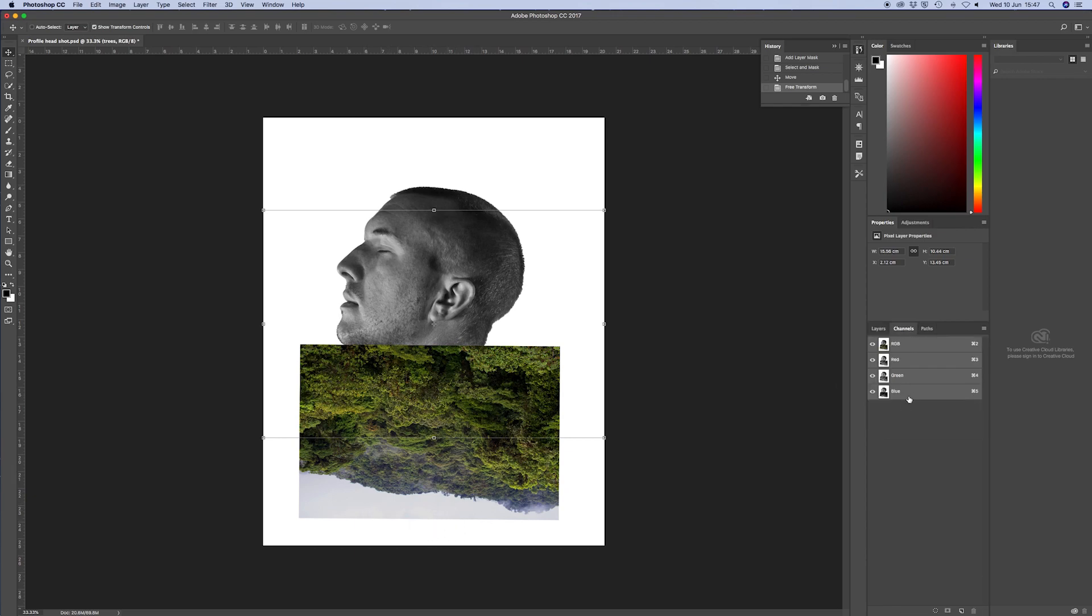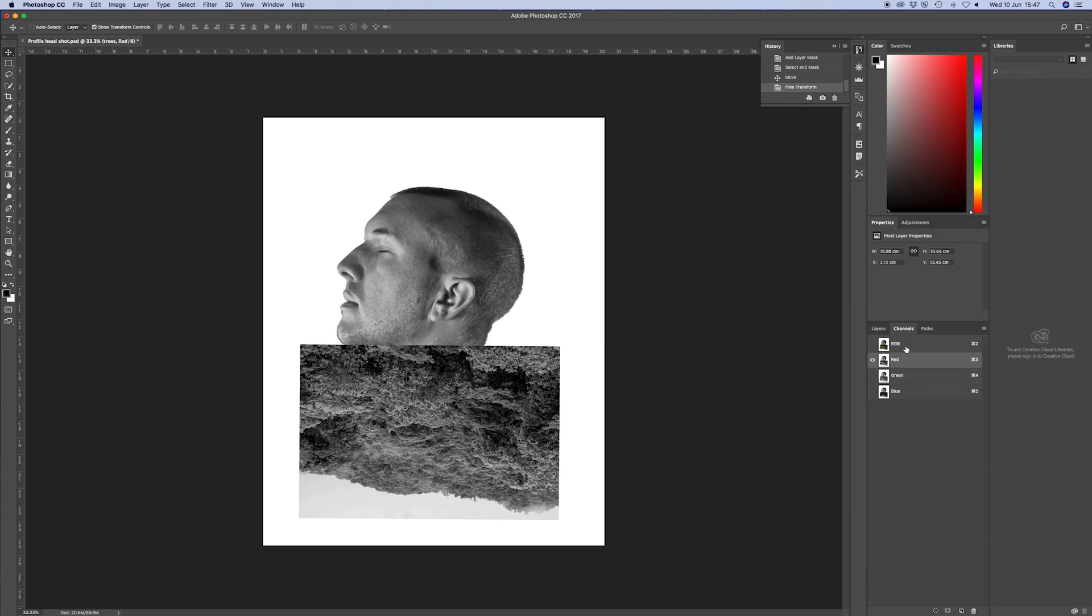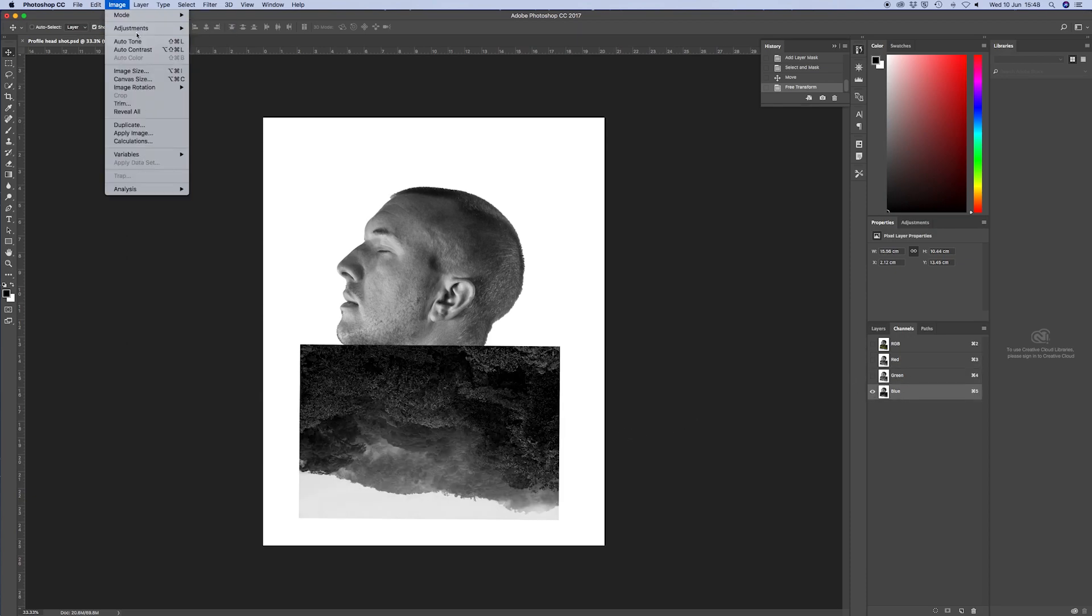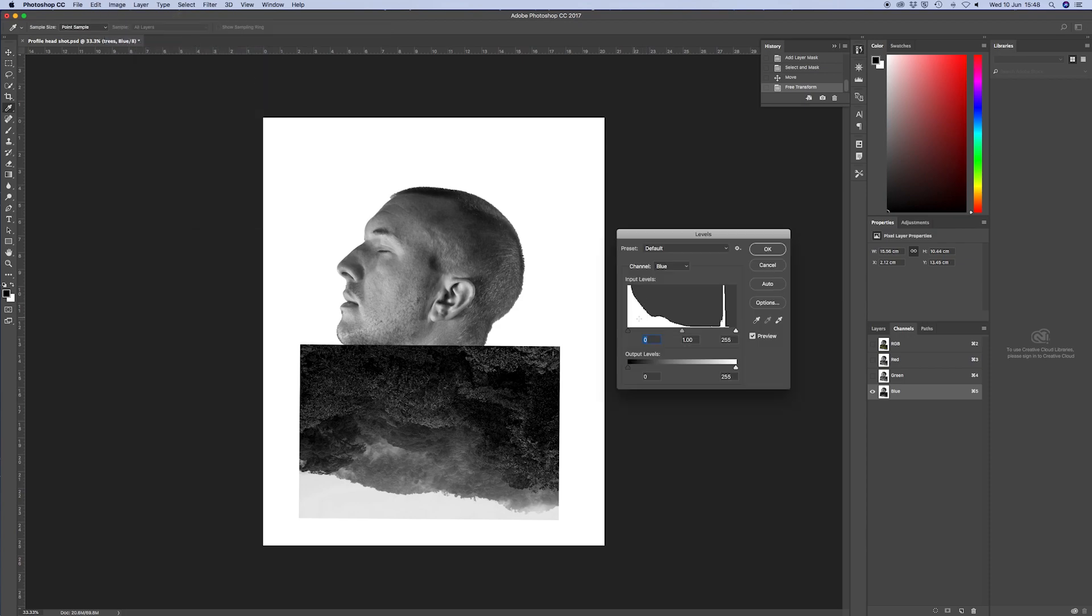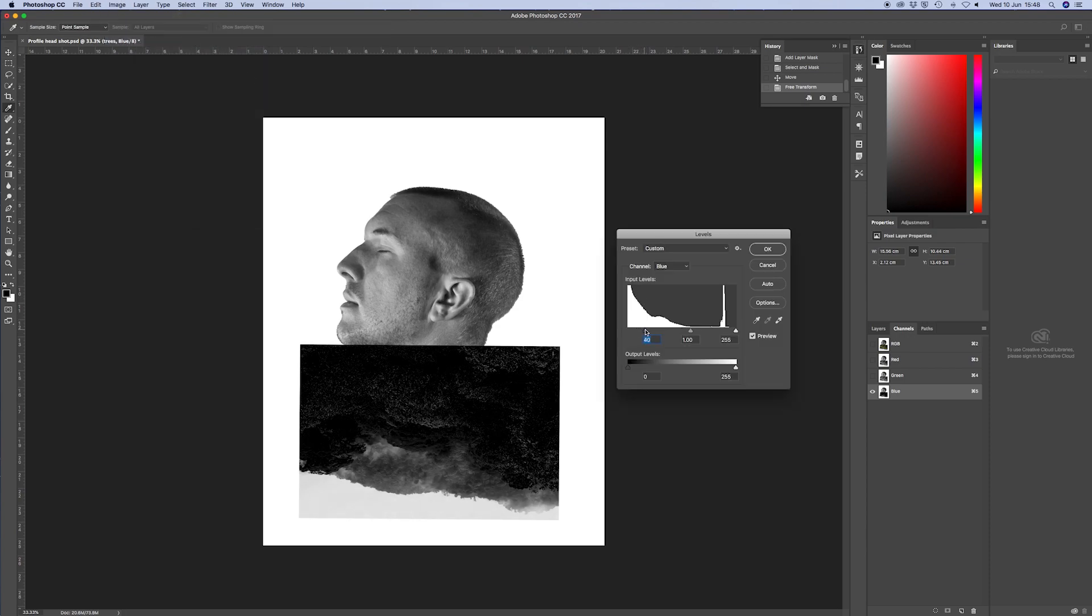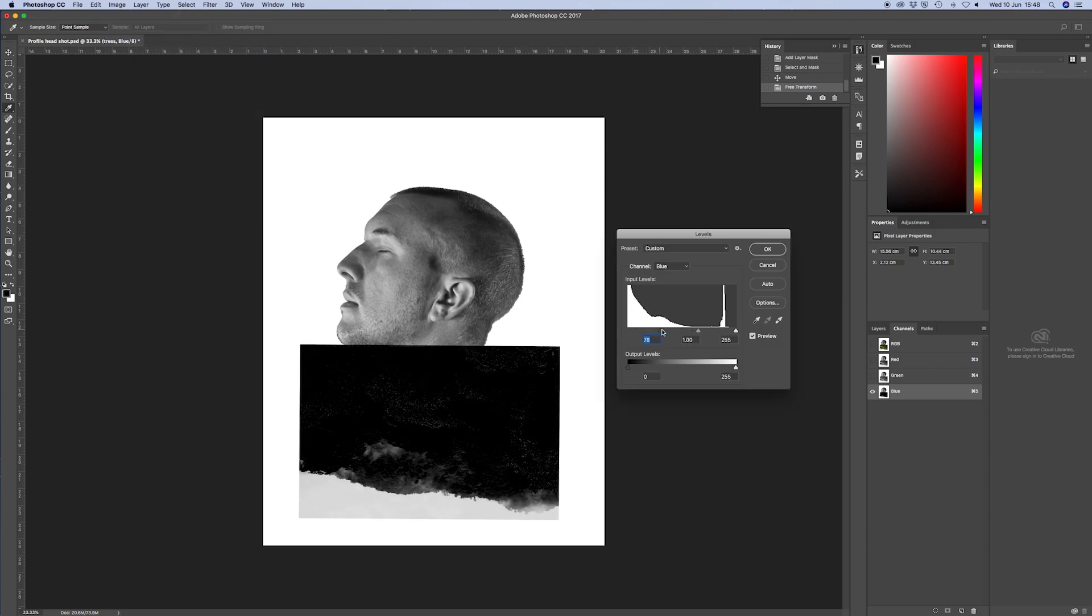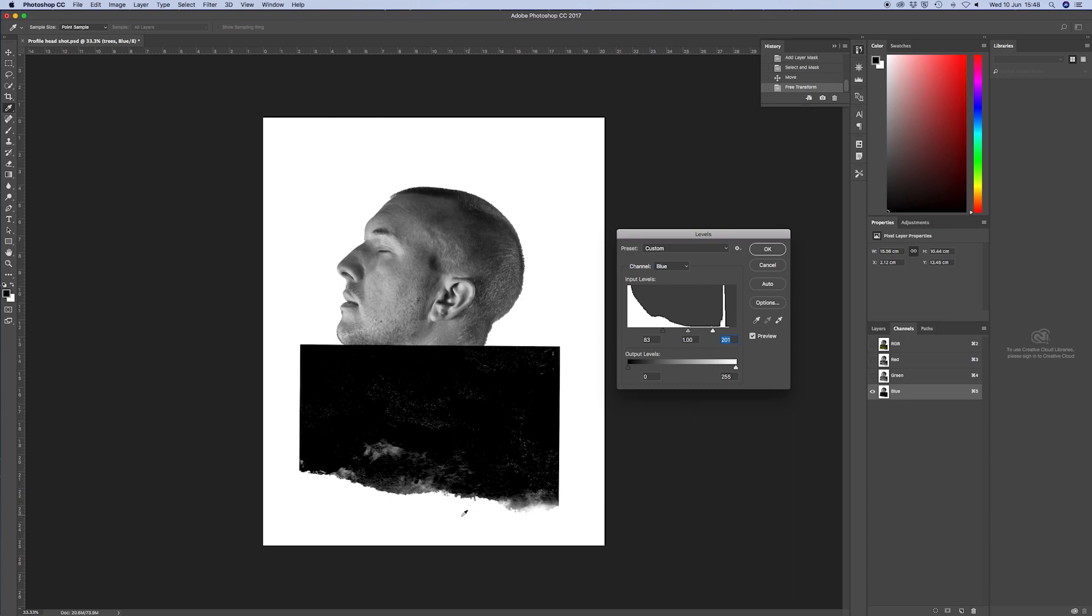Get one with the most contrast, which for me was the blue one. Then get your levels out and just really darken it down all the way and then bring up the brightness so the sky vanishes white. There you go, you can see that. And then OK that.